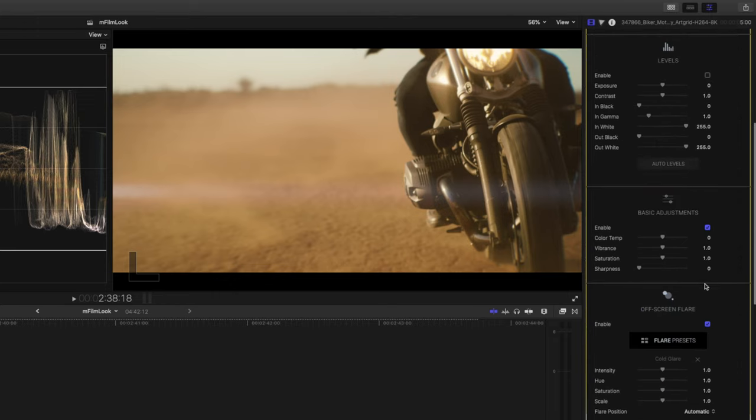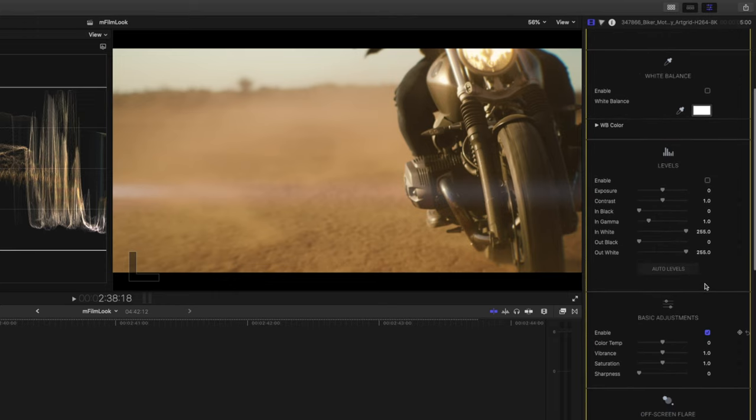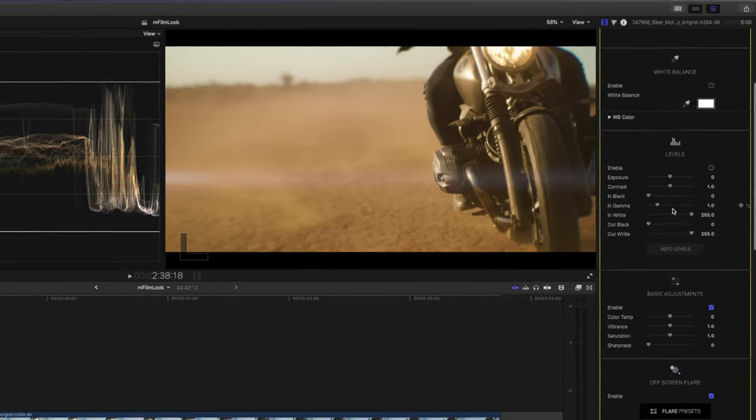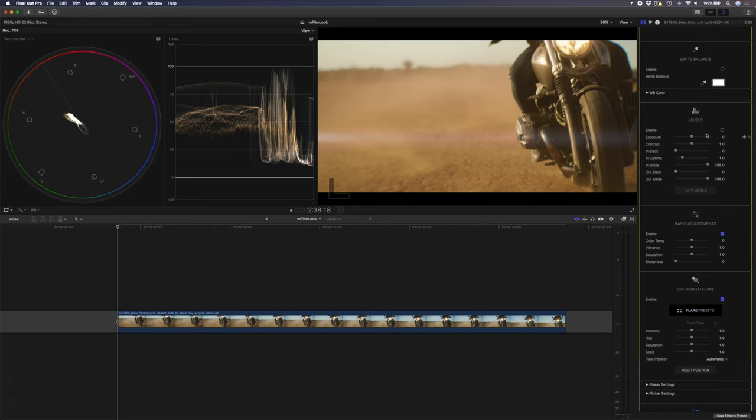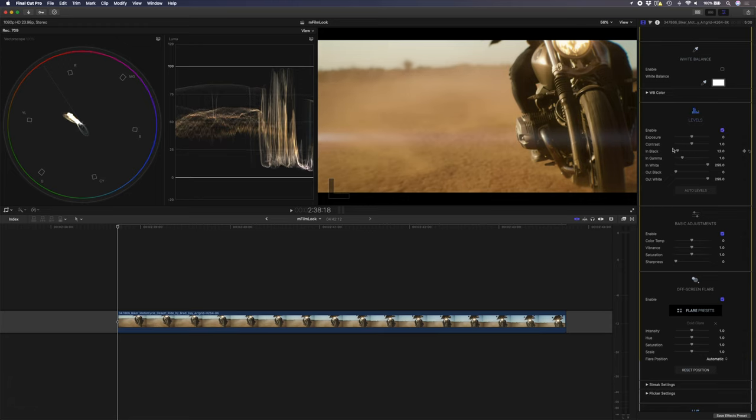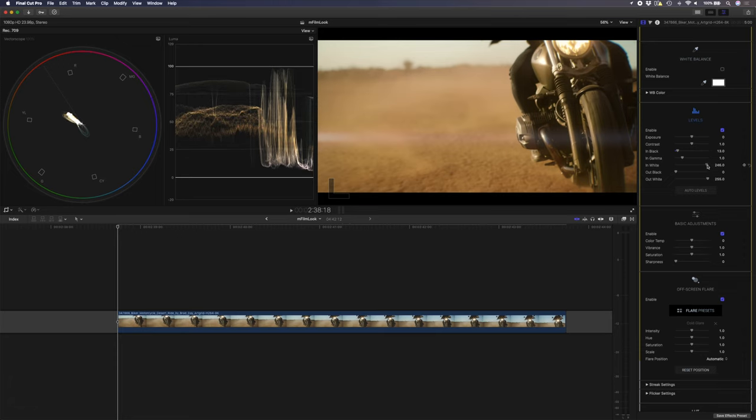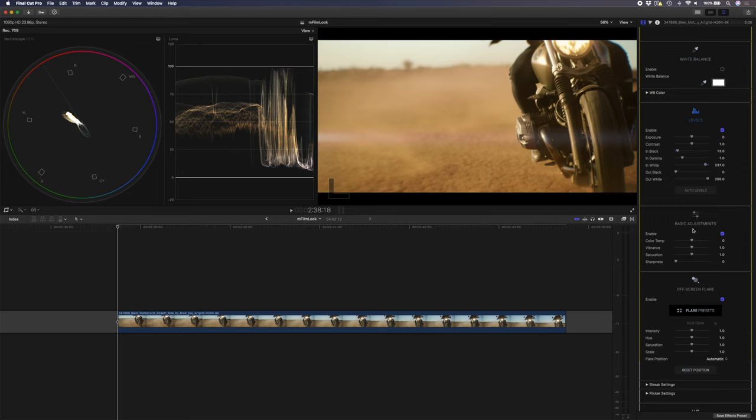I'll scroll back up to the levels and the basic adjustments, and I'm just going to enable the levels, and I'm going to adjust the black value here just to get these blacks nice and dark, and I'm going to adjust the white just to get some nice contrast in the scene. That looks cool, and for the color temp, I might just bring this down a little bit so it's still warm, but not overly warm.